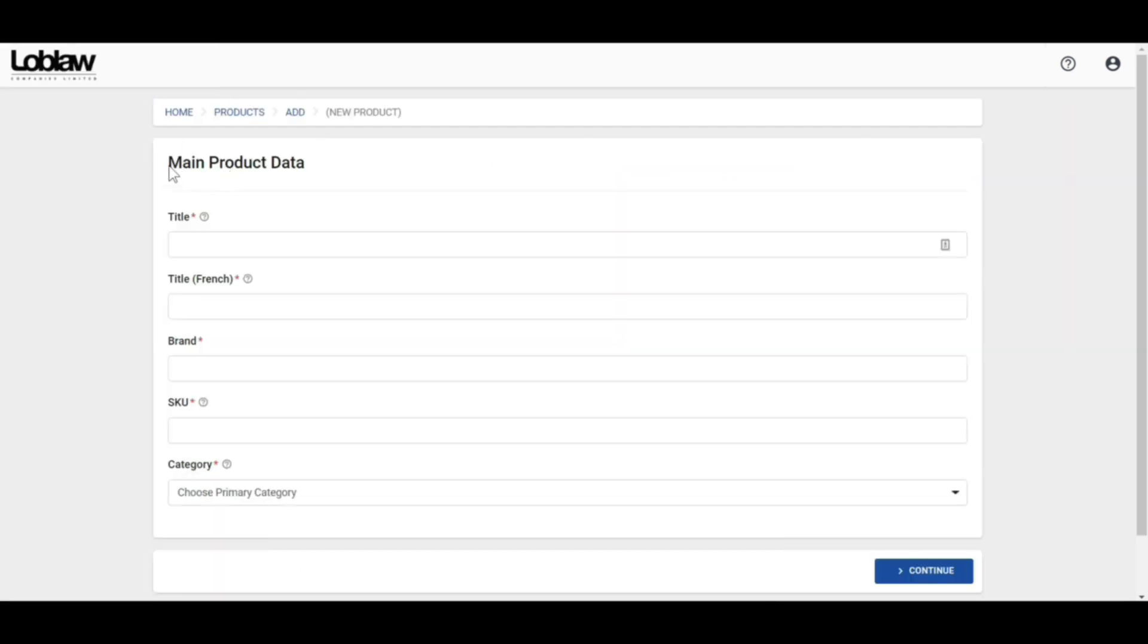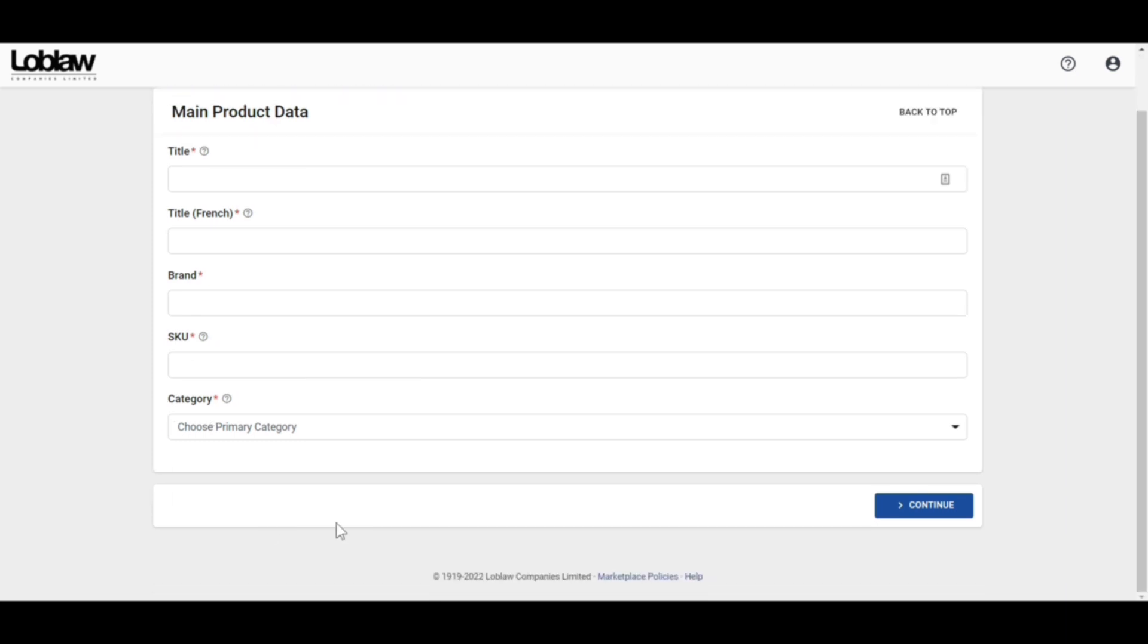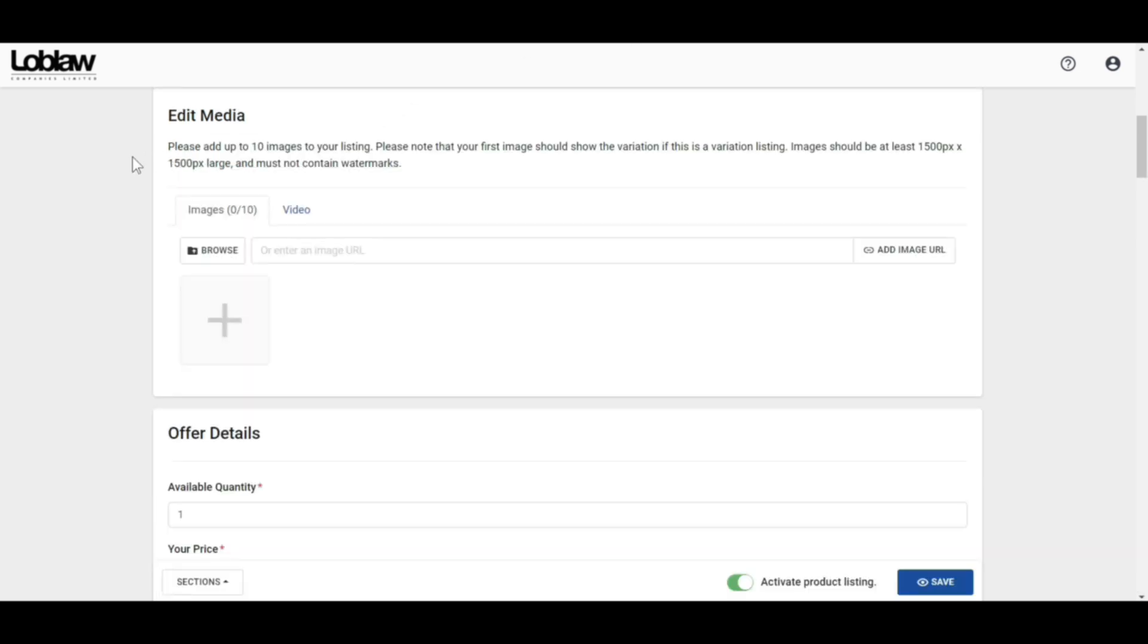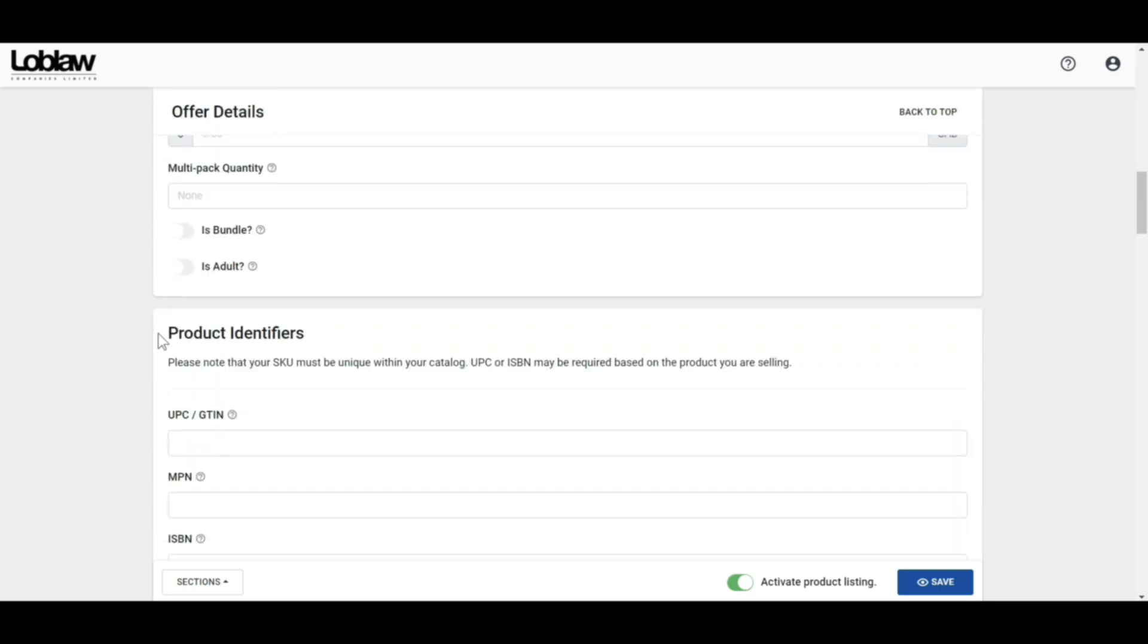Here you will see the required fields like title, brand name, SKU, and category. You need to fill them up to process further. You have to click on the Continue button. Then you have to import the other necessary fields like Edit Media for adding images, items, quantity, and price.